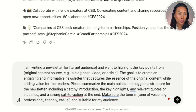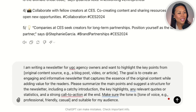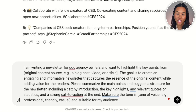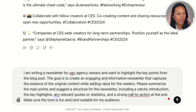Now let's talk about repurposing content for newsletters. Creating new content for each newsletter can be time consuming and absolutely challenging. Here's a ChatGPT prompt you can use: "I'm writing a newsletter for UGC agency owners and want to highlight the key points from the original content source. The goal is to create an engaging and informative newsletter that captures the essence of the original content while adding value for the readers. Please summarize the main points and suggest a structure for the newsletter, including a catchy introduction, the key highlights, any relevant quotes or stats, and a strong call to action at the end."